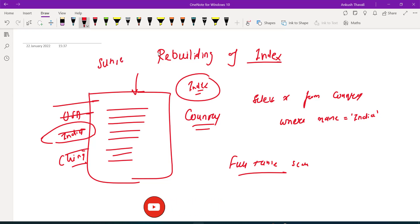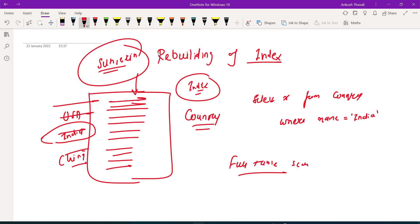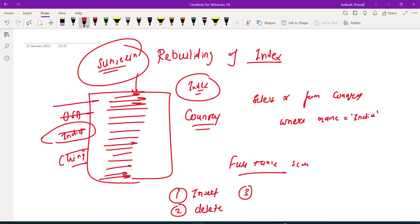Now why we are doing the rebuilding of indexes? What does it mean? Let's say this country table - you are loading too much data, you are inserting huge amounts of data, you are deleting some data from this table, or you are updating some data from this table. What will happen? As soon as you make some changes into this table, your index will not get changed automatically.